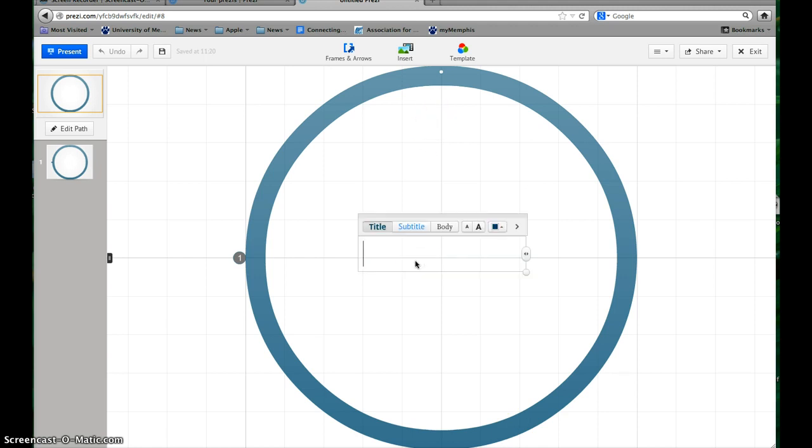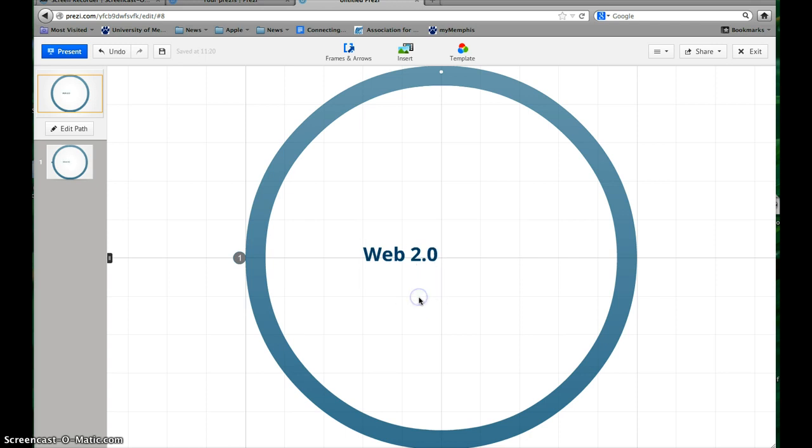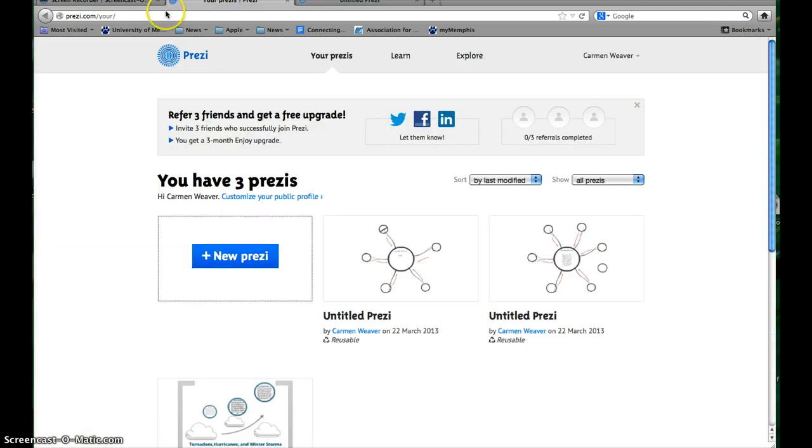In the middle, you'll put in your Web 2.0 tool, whichever one that you selected to do your presentation on, the Web 2.0 tool and the URL.